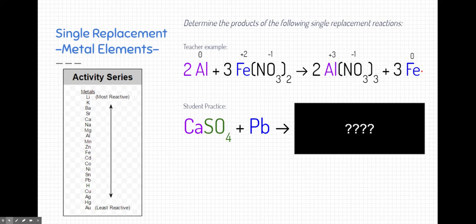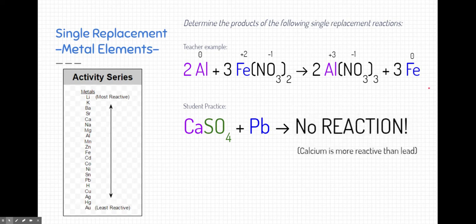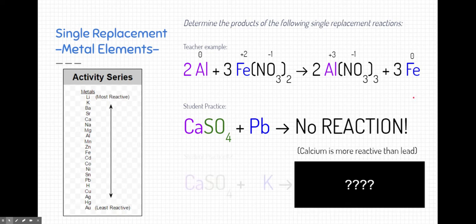Now try this one yourself: calcium sulfate and lead. Pause the video and determine the products of this reaction. This one is actually tricky because there is no reaction. The reason there's no reaction is because of the activity series — calcium is more reactive than lead, so lead is not going to replace calcium in this compound.